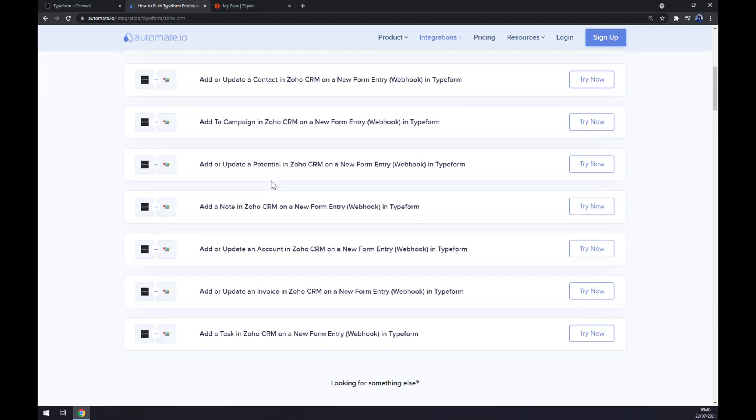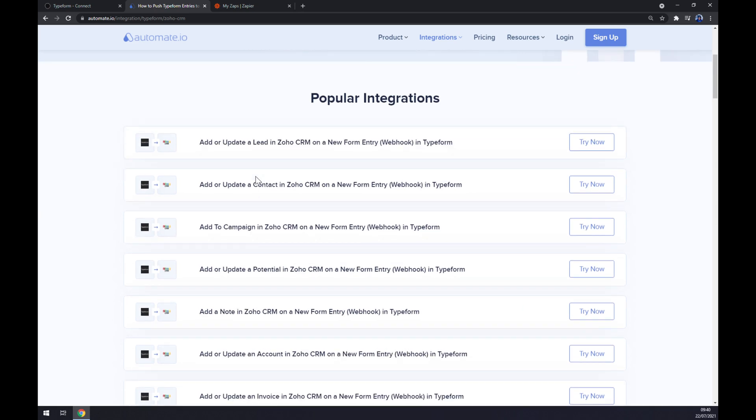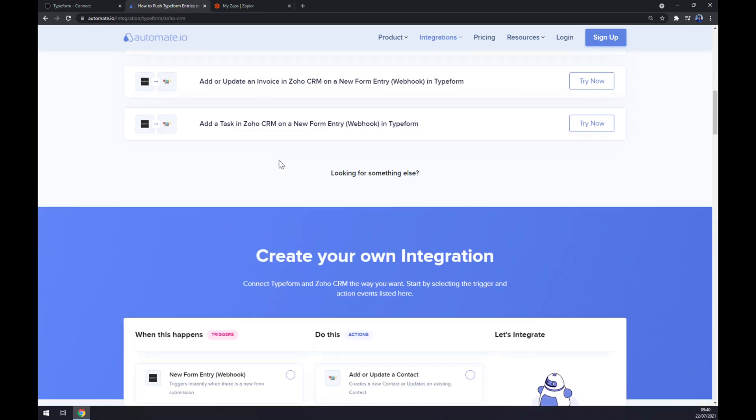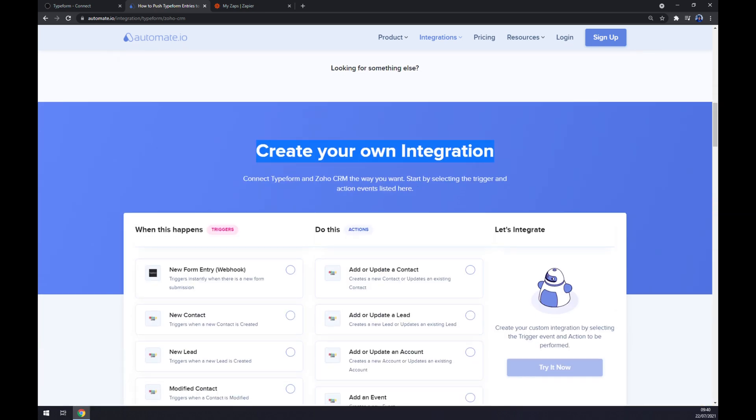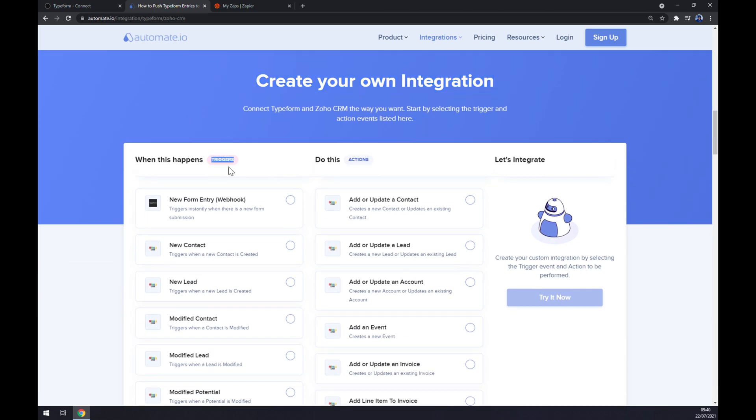We have some popular integrations already permitted by automate.io here, but if you won't be able to find the one that you're looking for, keep scrolling down so you can get to create your own integration option. Just remember on the left side underneath the triggers you want to go with the one and only option from Typeform, and on the opposite side underneath the actions you want to go with the Zoho CRM option.